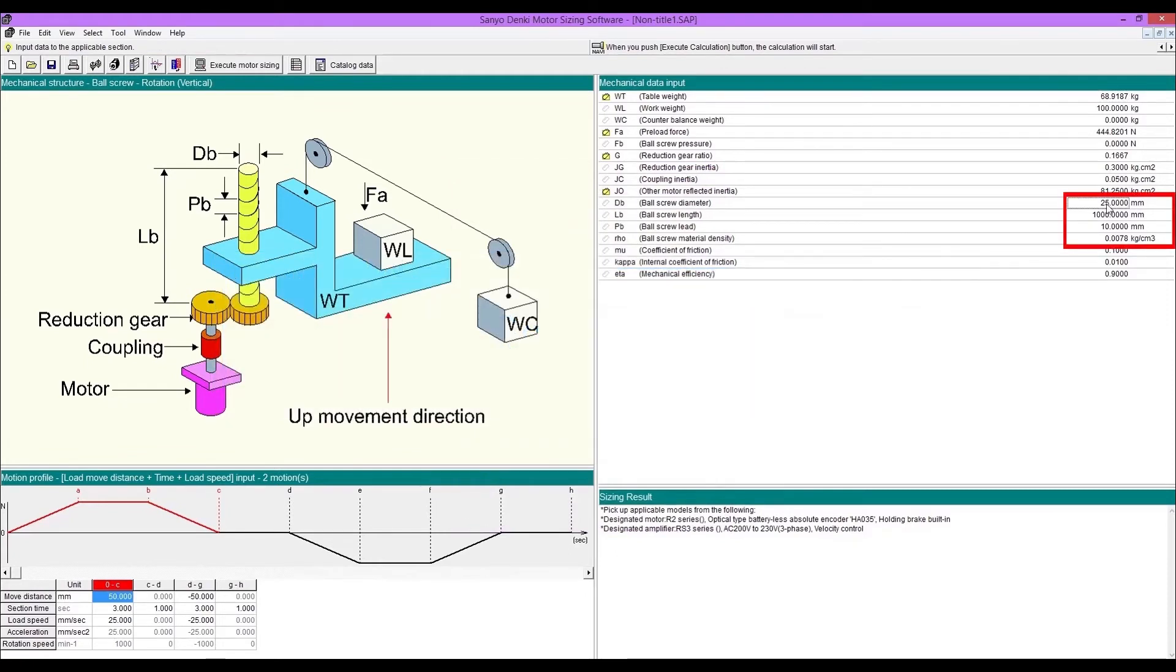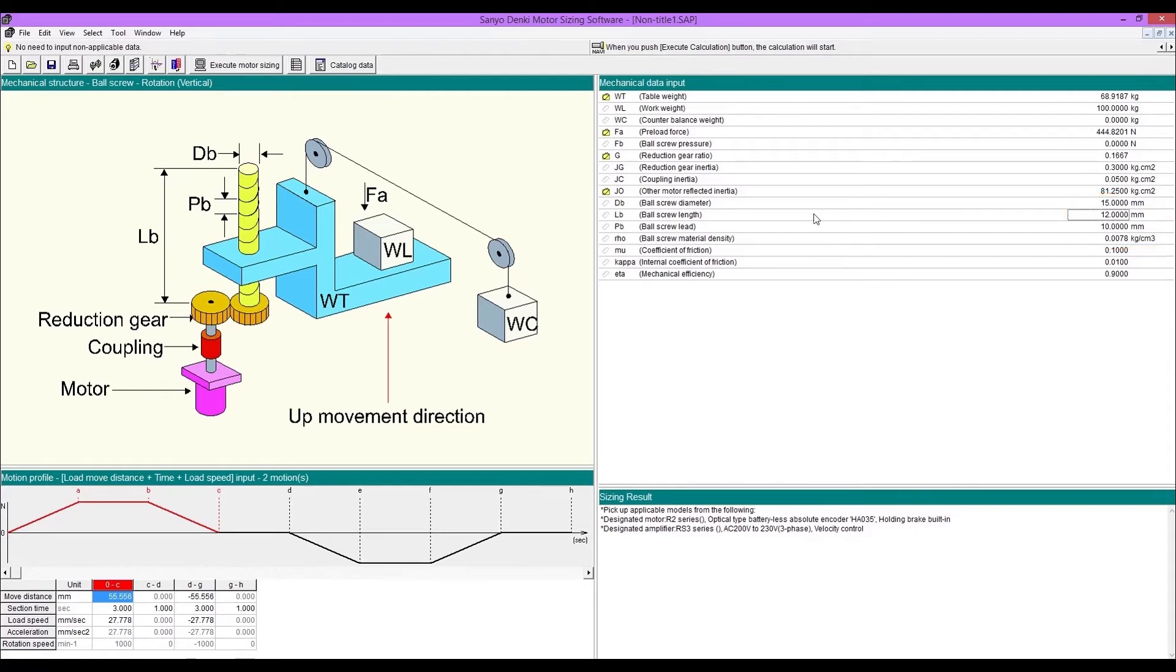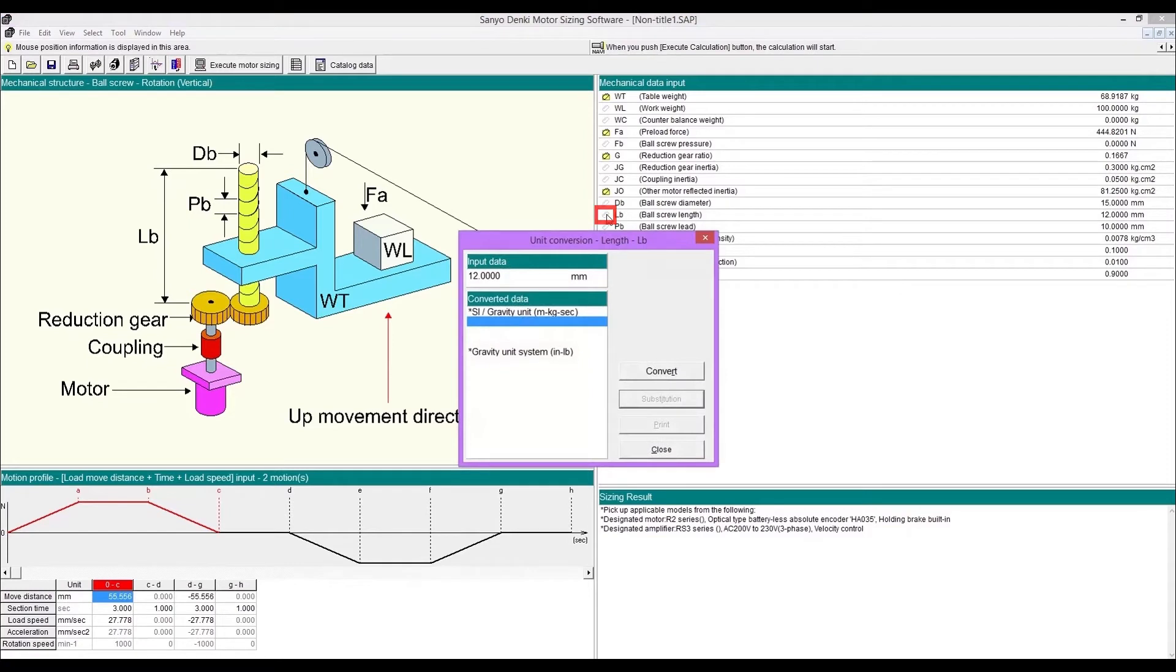Enter ball screw diameter, length, lead and density. If the unit of the entered value is different, you can convert with the unit conversion tool. Click the icon next to the symbol, then enter values and convert.